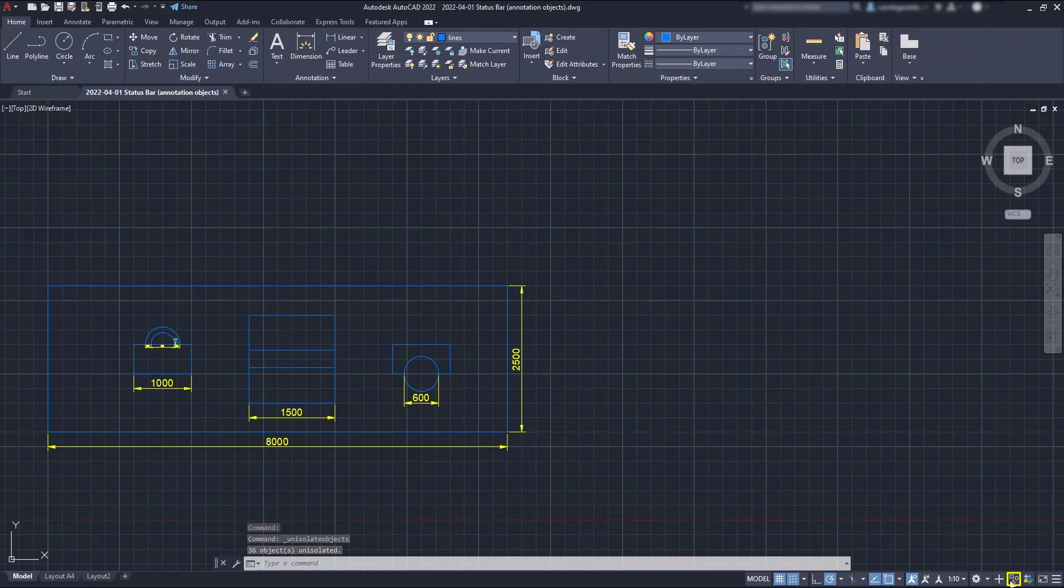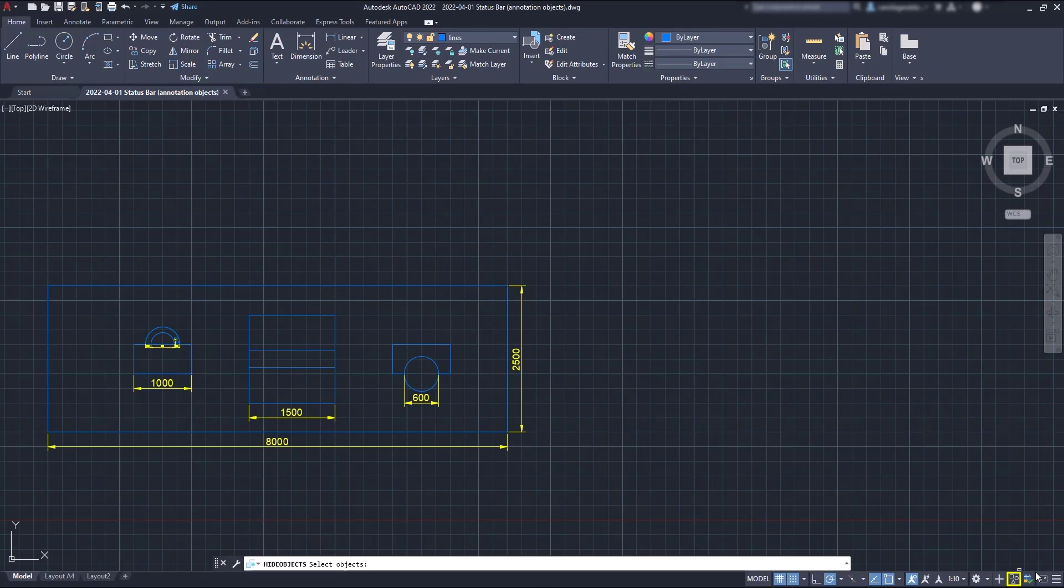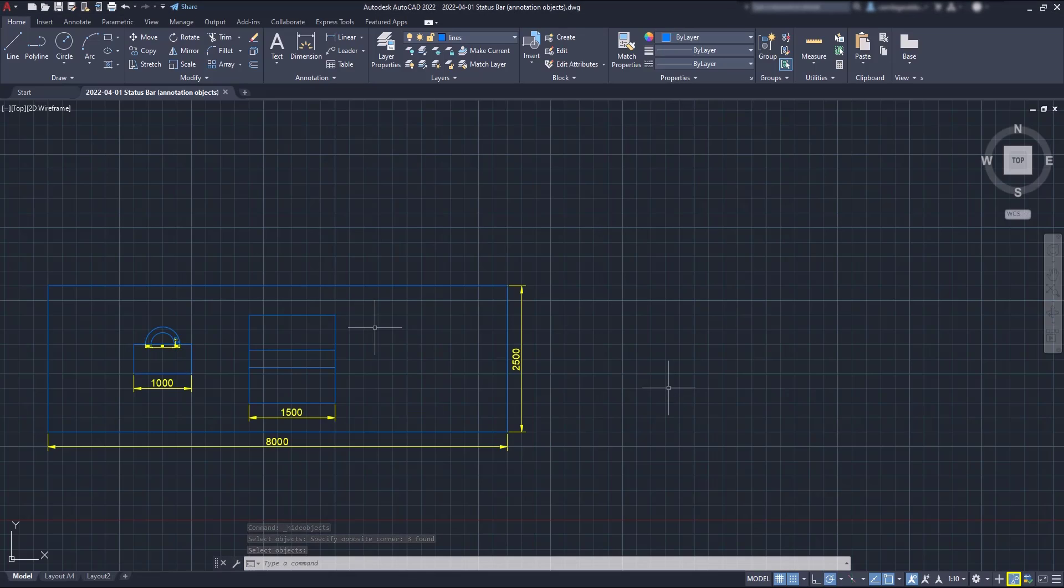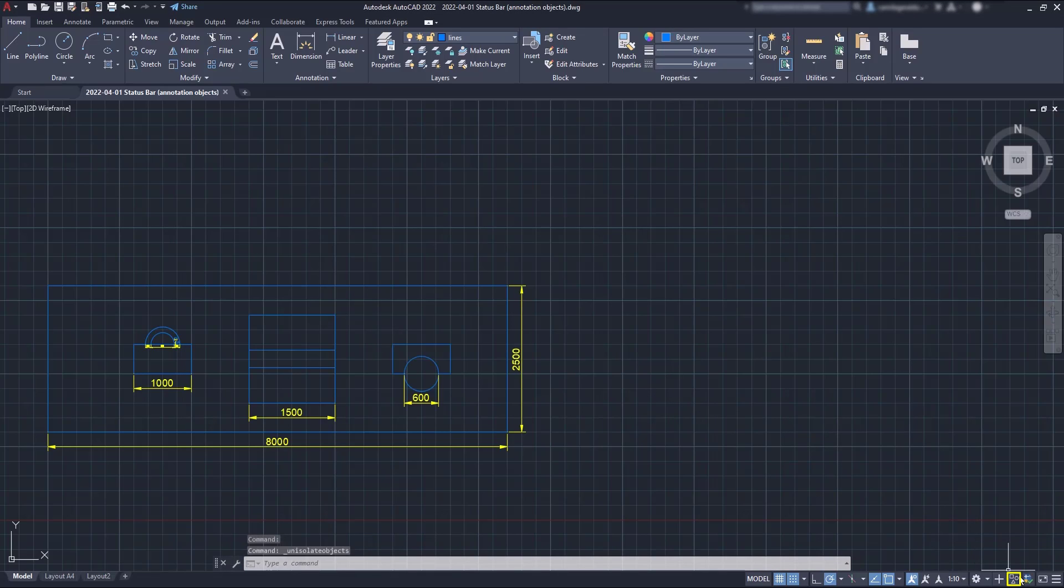On the other hand, if I click on Hide, I can hide some objects from the screen. And I'm doing it on these three ones as an example. To return to the normal state, I click on End Object Isolation, and everything is shown again.